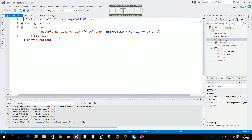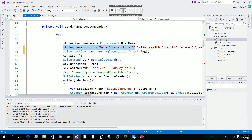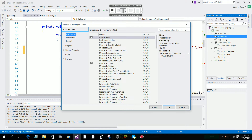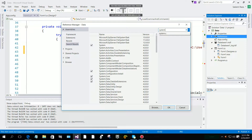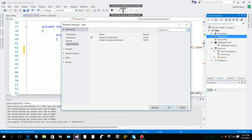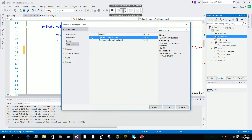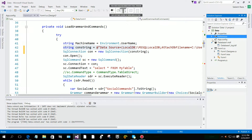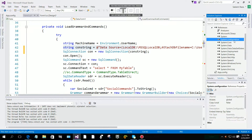In this web config file, we are going to edit right here. For this, first of all we are going to add a reference — Add Reference, then Assemblies, Framework. Search for 'System.Configuration'. You can see it here; select it and click OK. Now you have System.Configuration added.